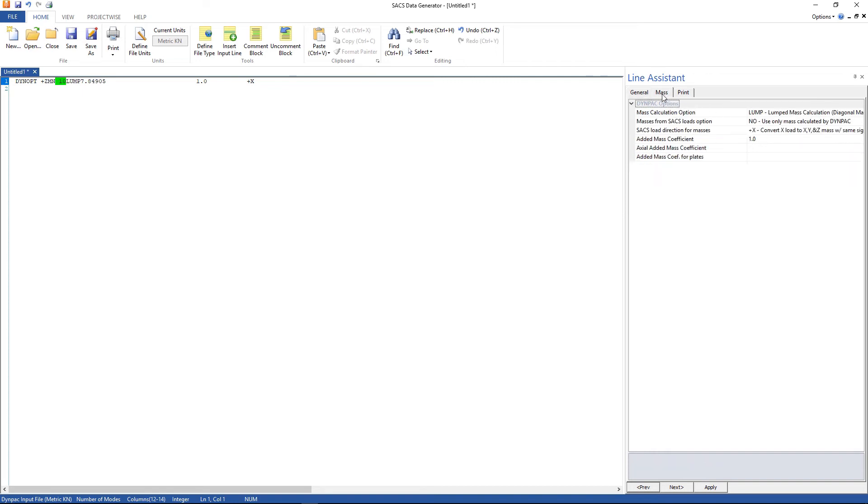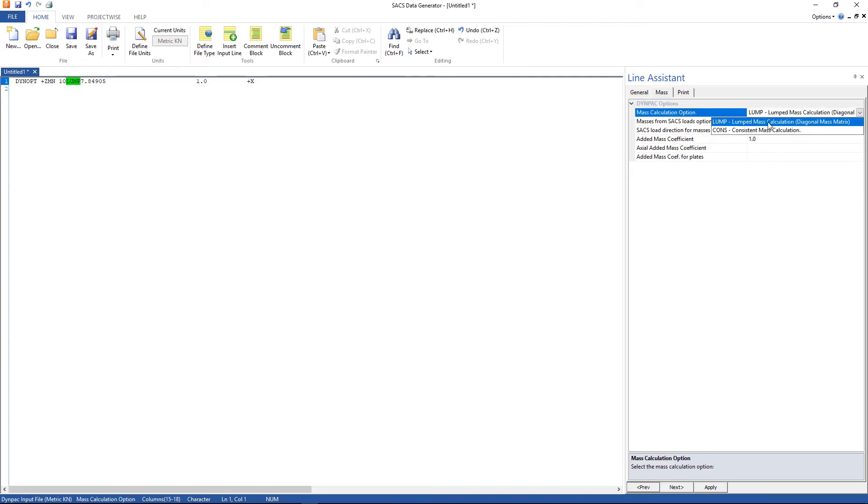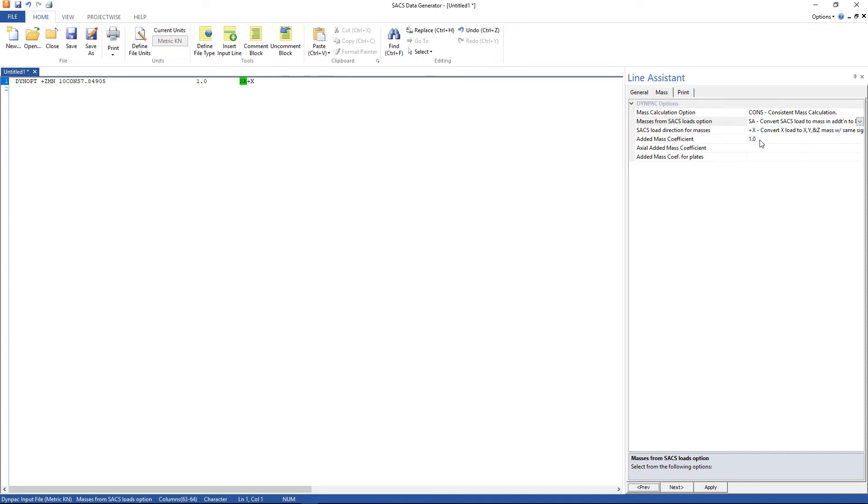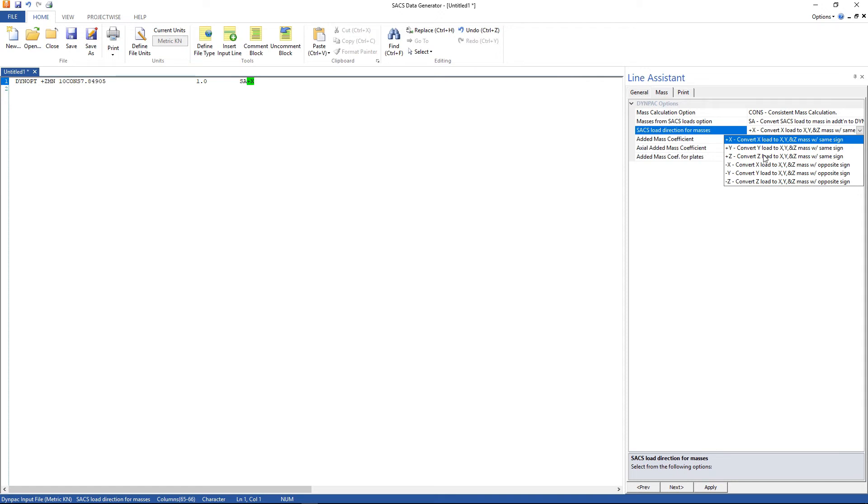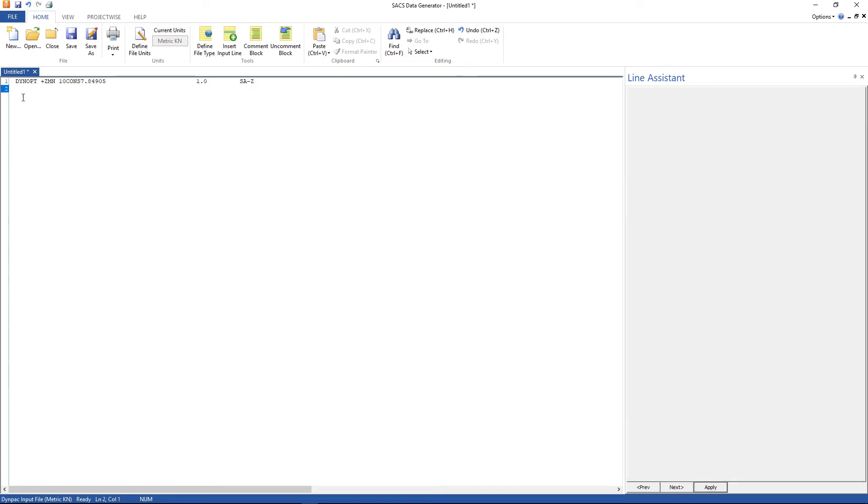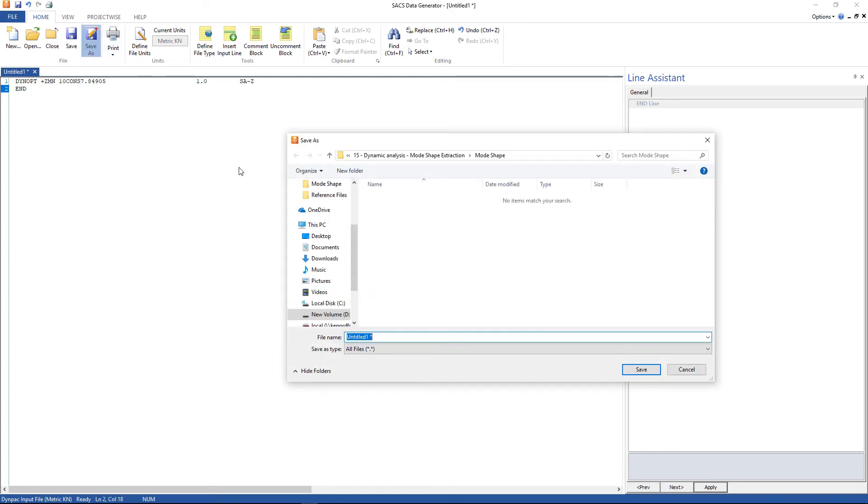And in the mass tab, we are going to change the mass calculation option to consistent. The masses from SACS load option, we are going to use convert SACS load to mass. And SACS load direction for masses, use minus z. That's it. Click apply. And we can type the end line and save our file as dynimp.dyn.